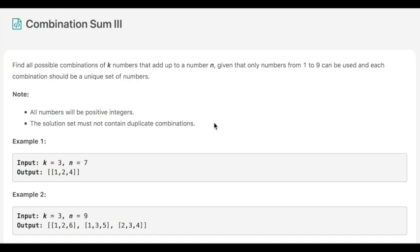Hello everyone! Today's question is Combination Sum 3. The question says that we have to find all possible combinations of k numbers which add up to a number n, and we are only given numbers from 1 to 9, and they can only be used once.